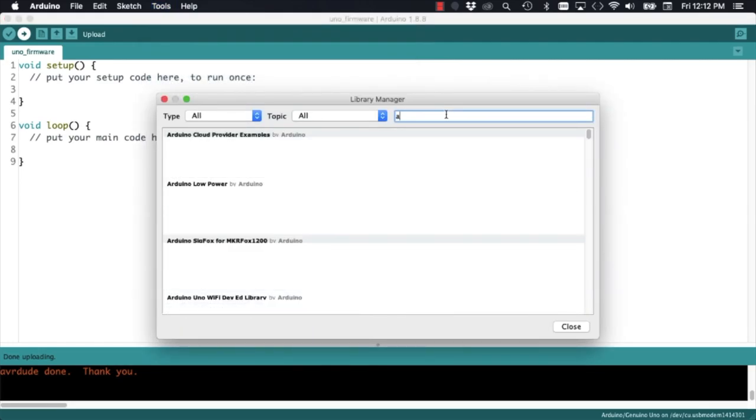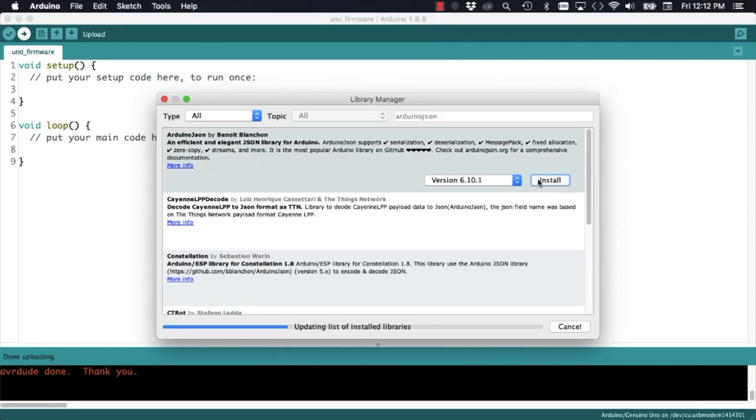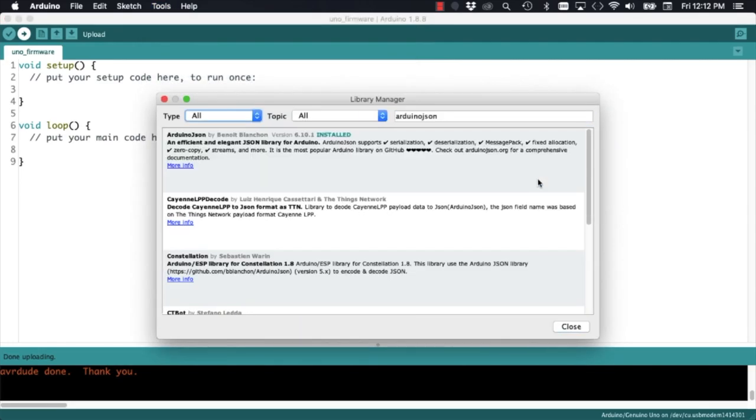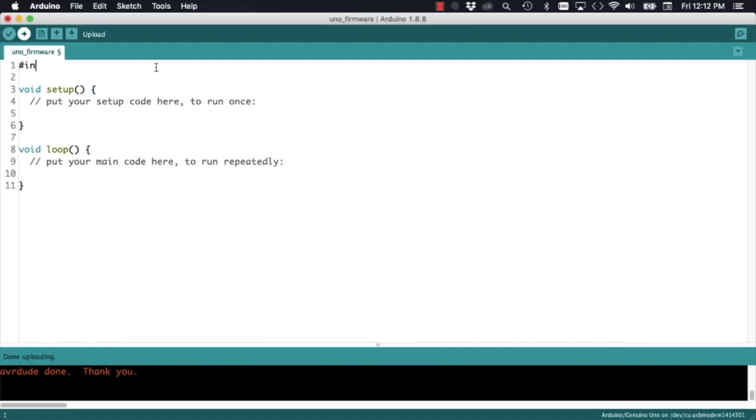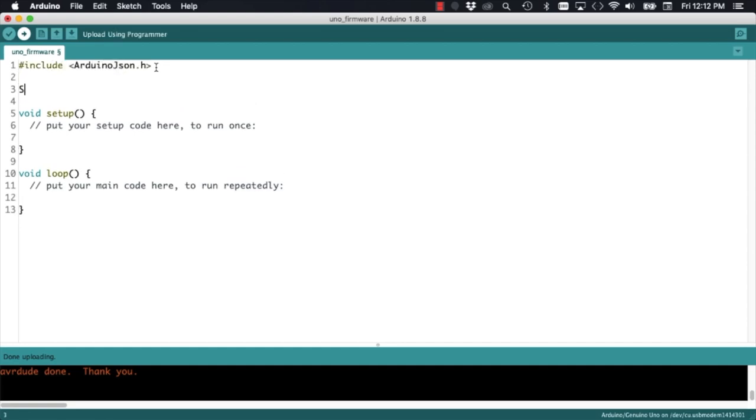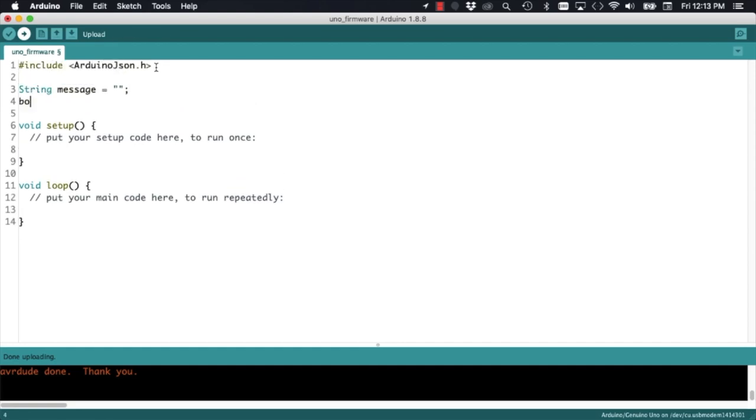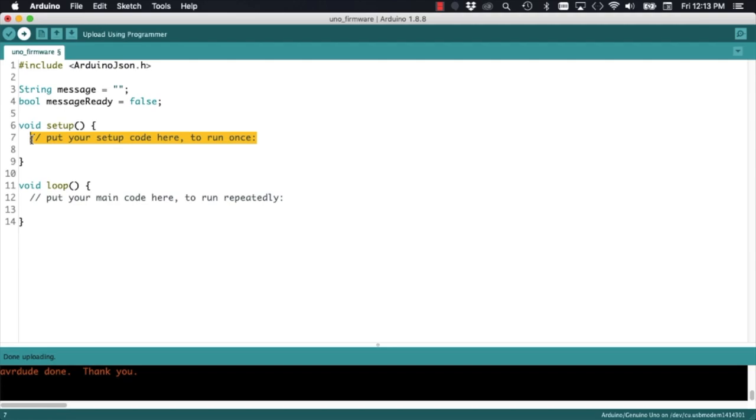We'll start by installing the Arduino JSON library, and for this video, I'll use its latest version, which is 6.10.1. In the sketch, I'll start by including the header file of the library. Then, I'll define a couple of variables that I'll use to transmit the data to the ESP8266.